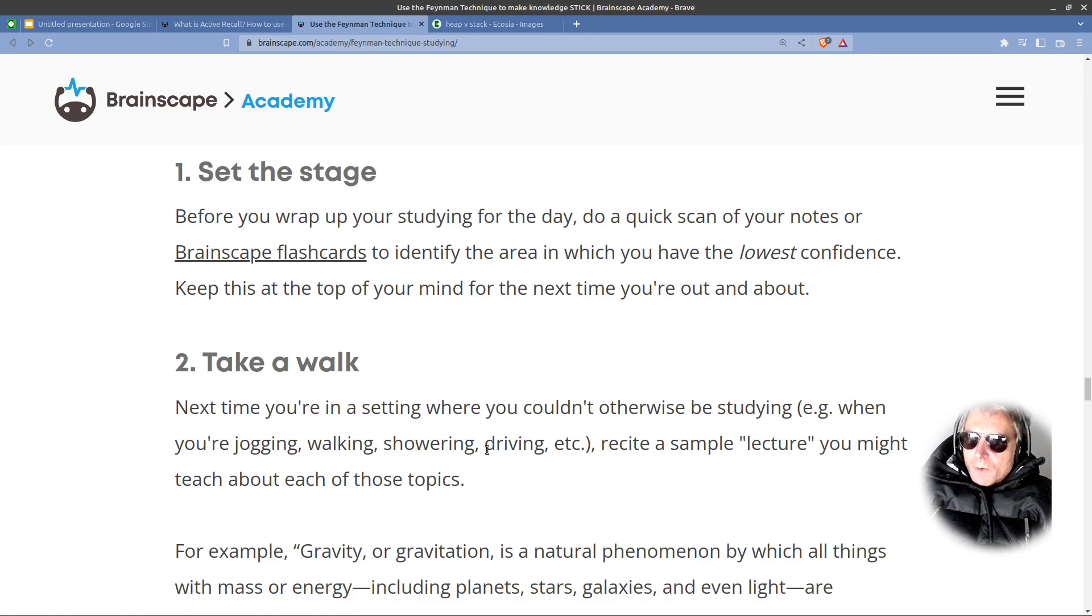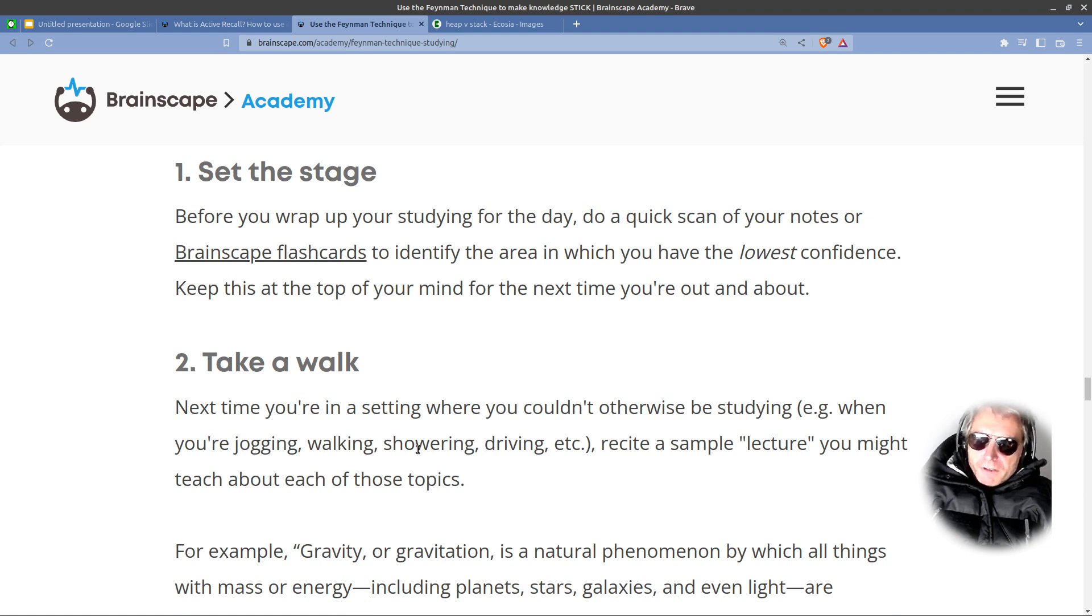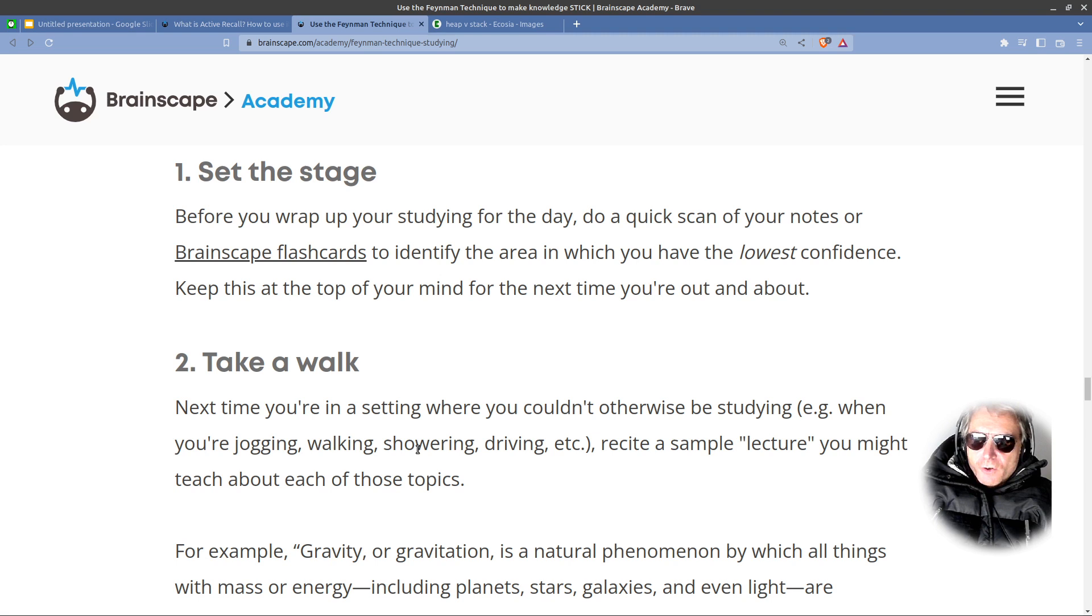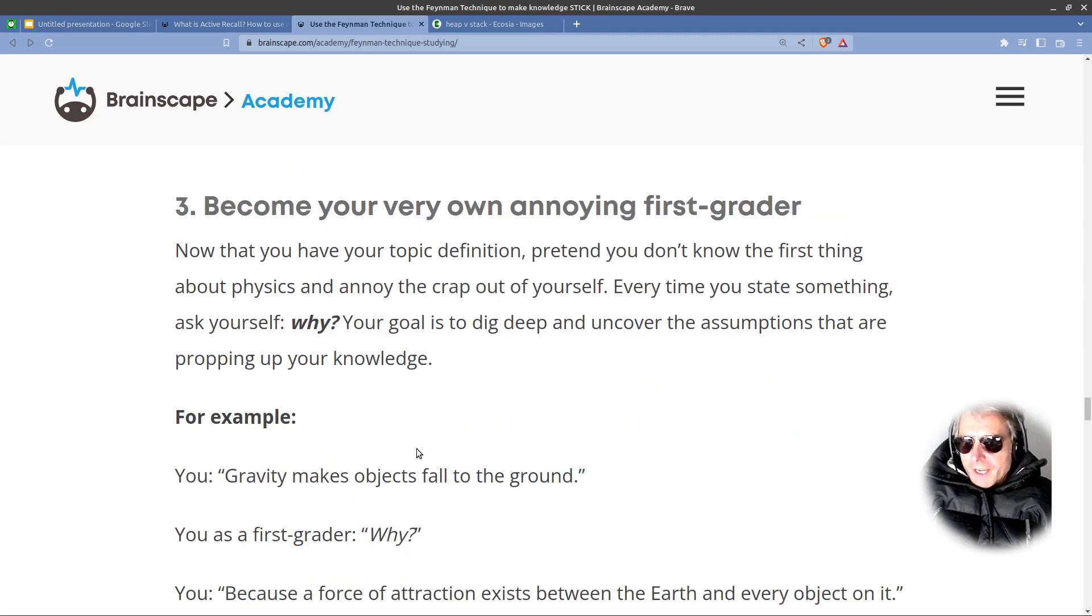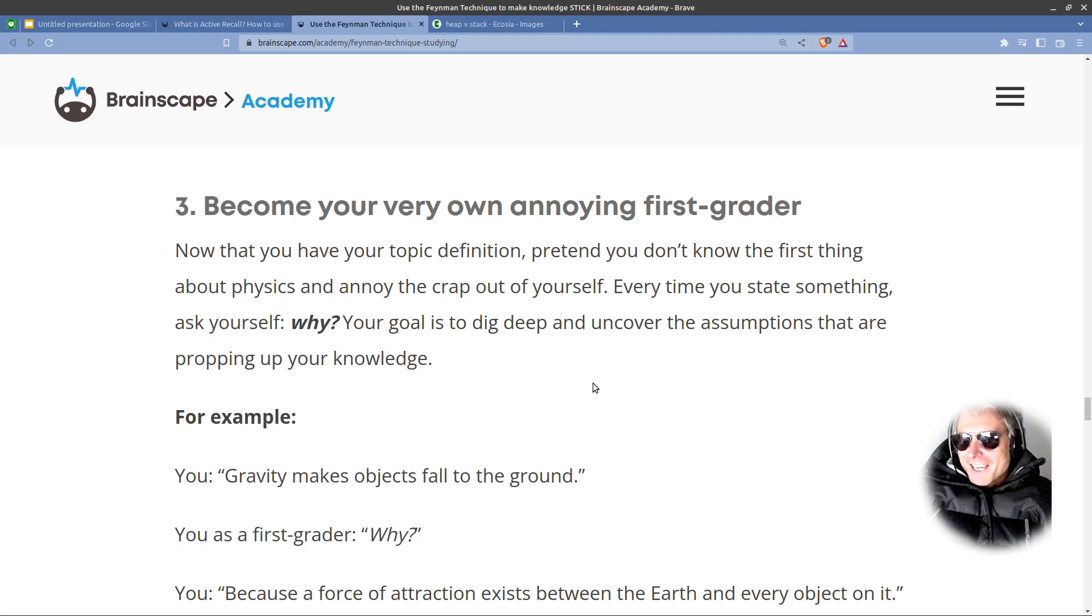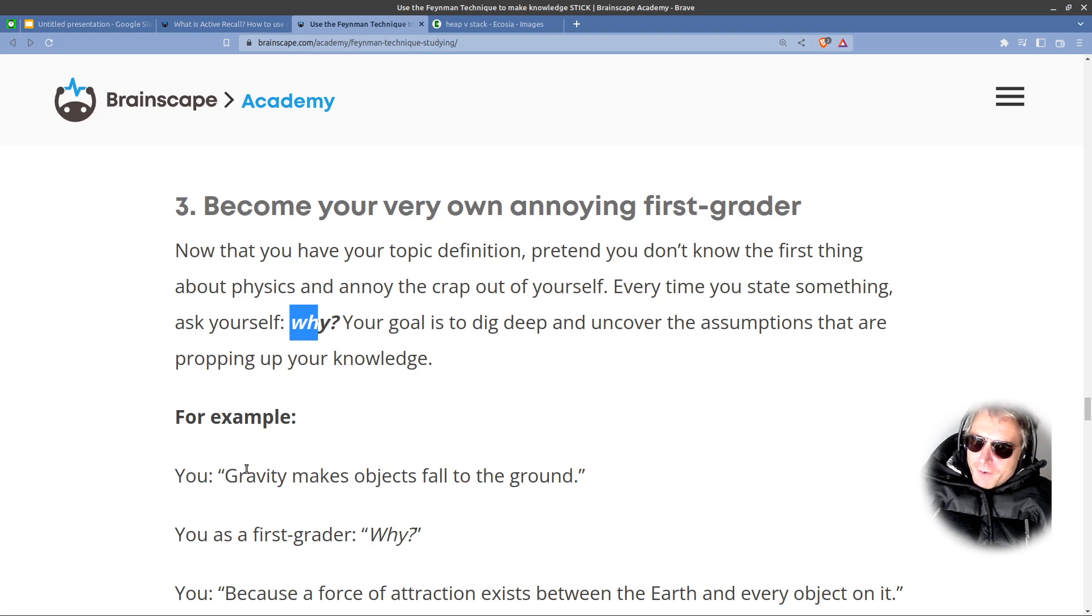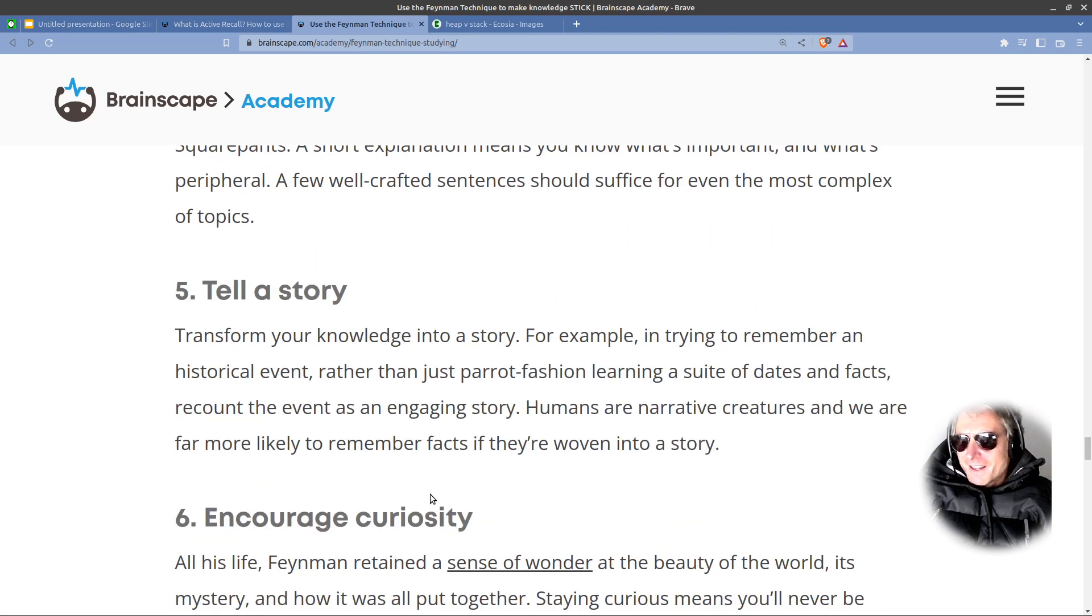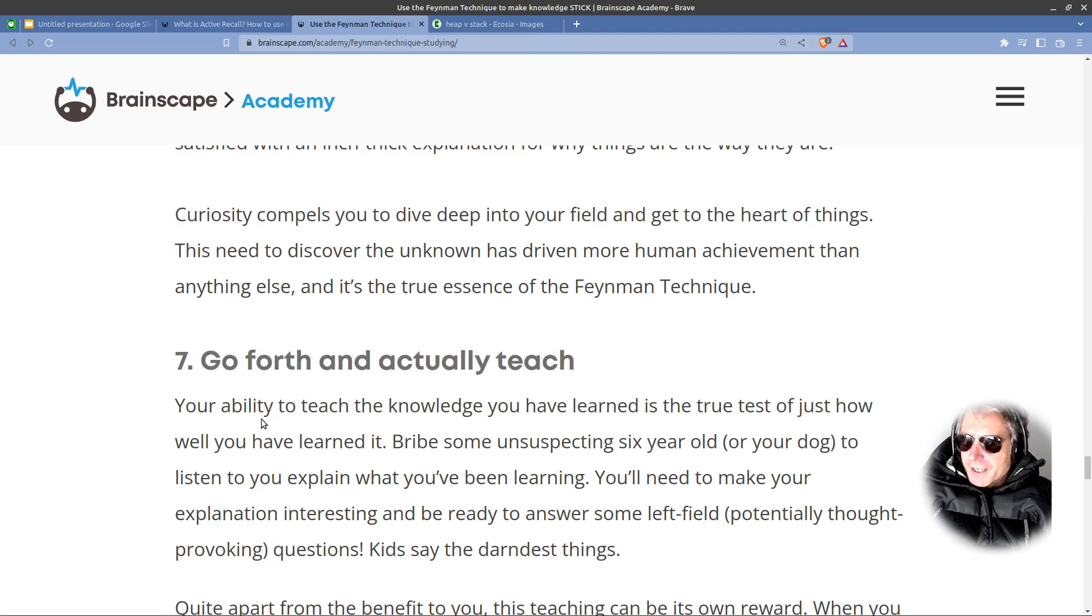Set the stage, take a walk. Remove yourself from your learning where you're at your desk or your laptop. Go away and then walk for half an hour and then actually try and recall what it is you actually learn. Good tip. Becoming a very annoying first grader. Keep asking why. Why does it work that way? Gravity makes objects fall to the ground. Why? Tell a story. Encourage curiosity. Go forth and actually teach.